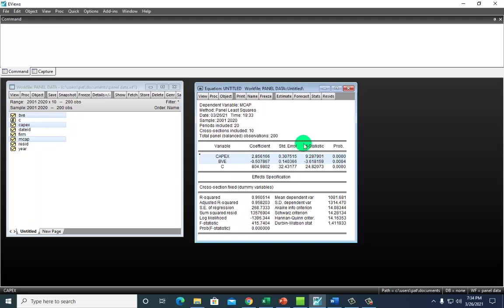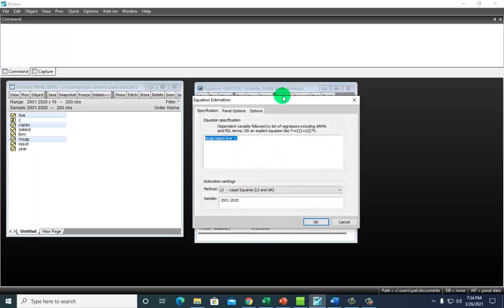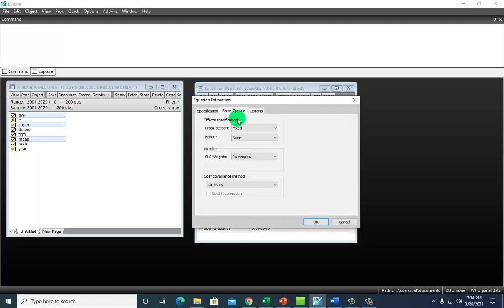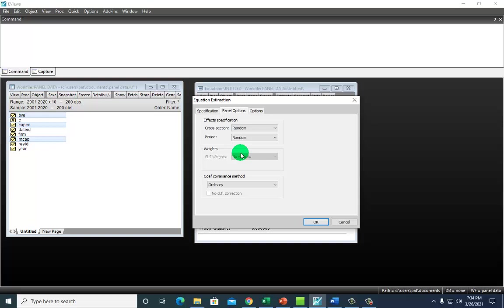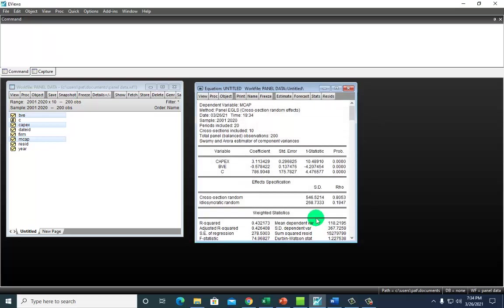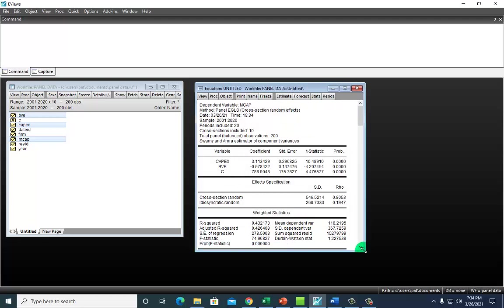To run random effects, we're going to go to estimate. Here for panel options, change cross section to random. If you want, you can also change period to random. This allows the random error component to take into account variation over time, resulting in a two-way random effects model. But we're not doing that this time, so kick it right back to from whence it came. So that's all we want and OK.